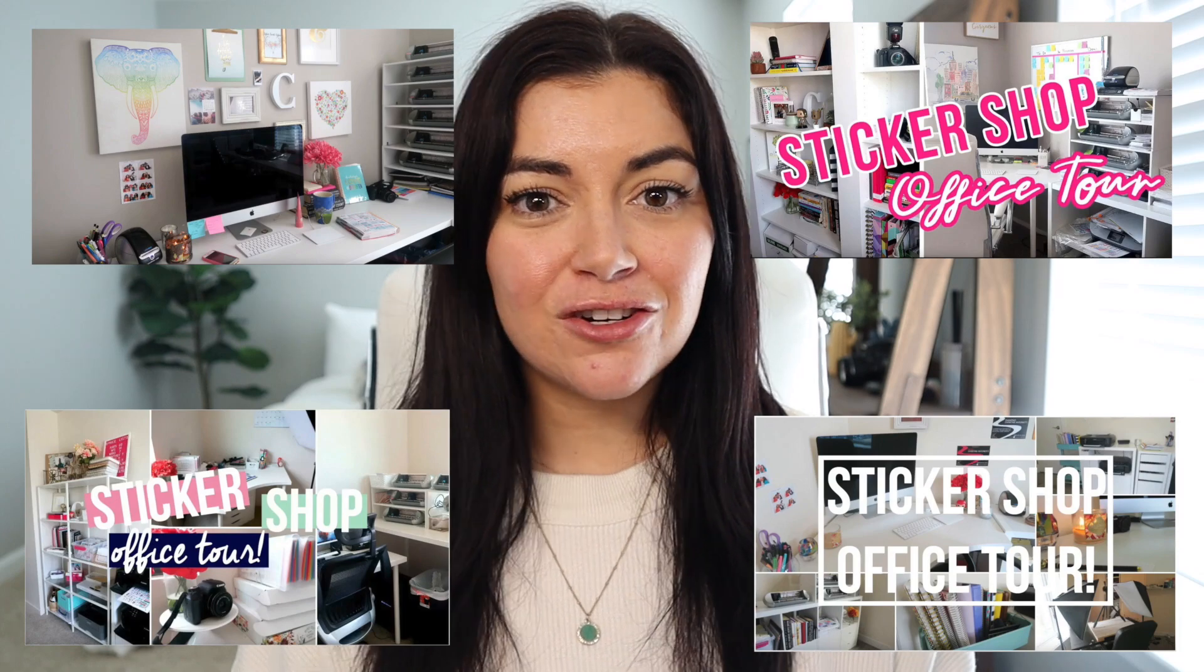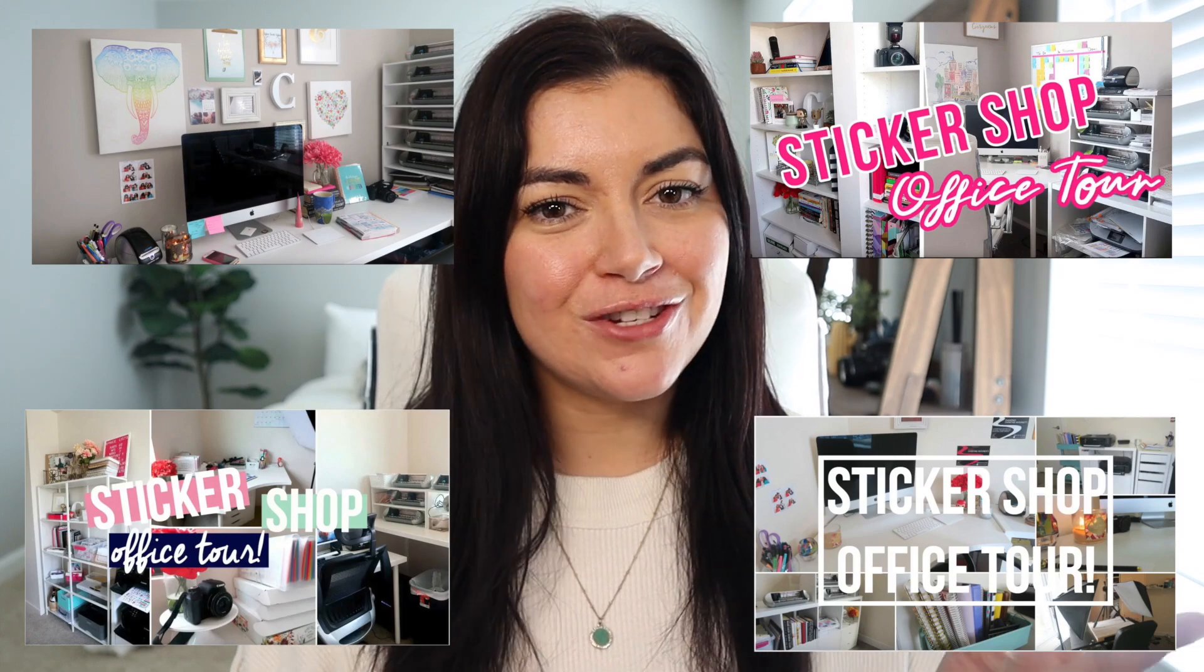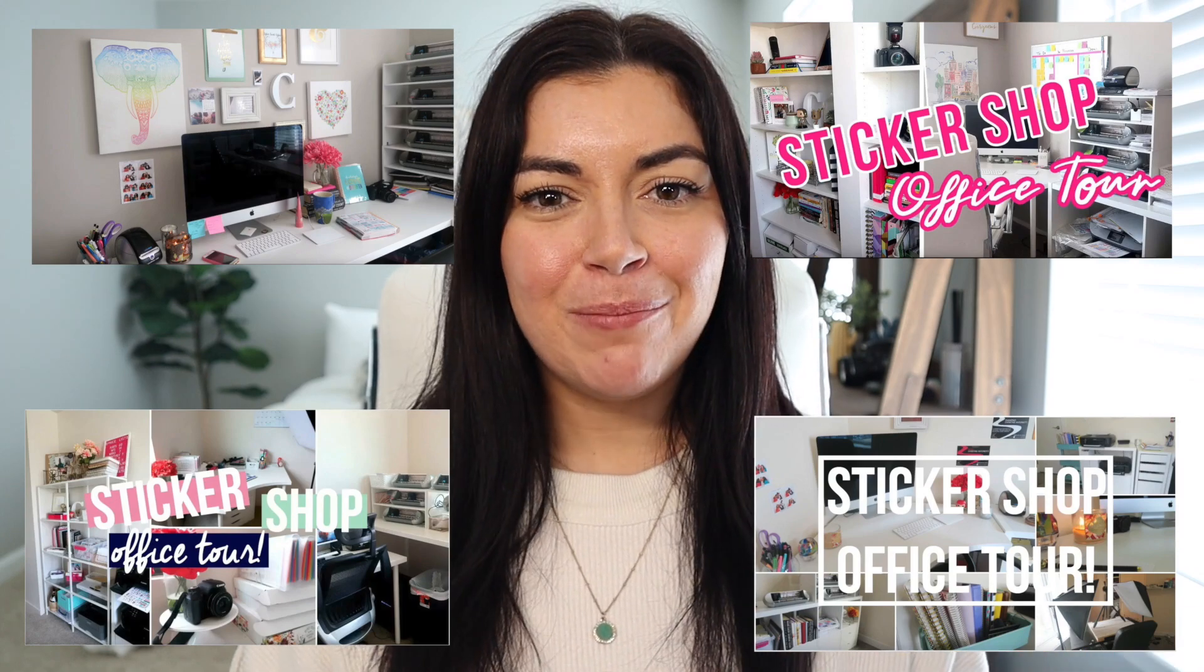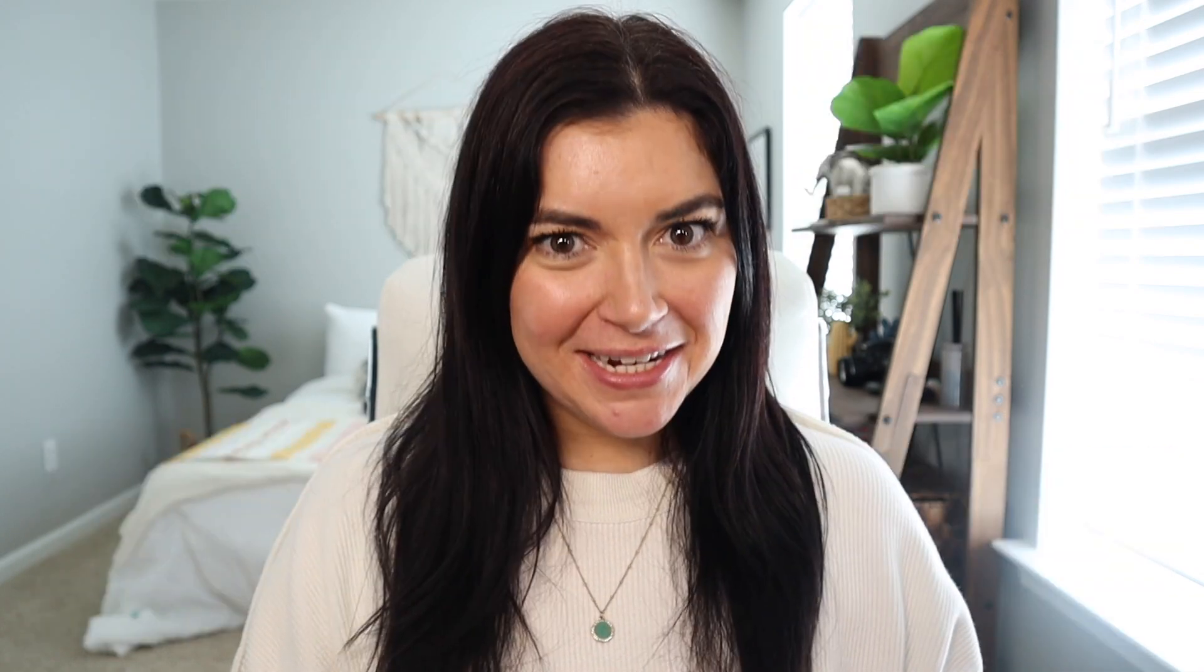That might sound a little bit weird. Today I wanted to share with you an updated office tour. I filmed a few of these in the past when I had a sticker shop back on my old channel, but my needs and my brain and in turn my office has really changed since the last time I filmed one. So let's go ahead and jump right in.